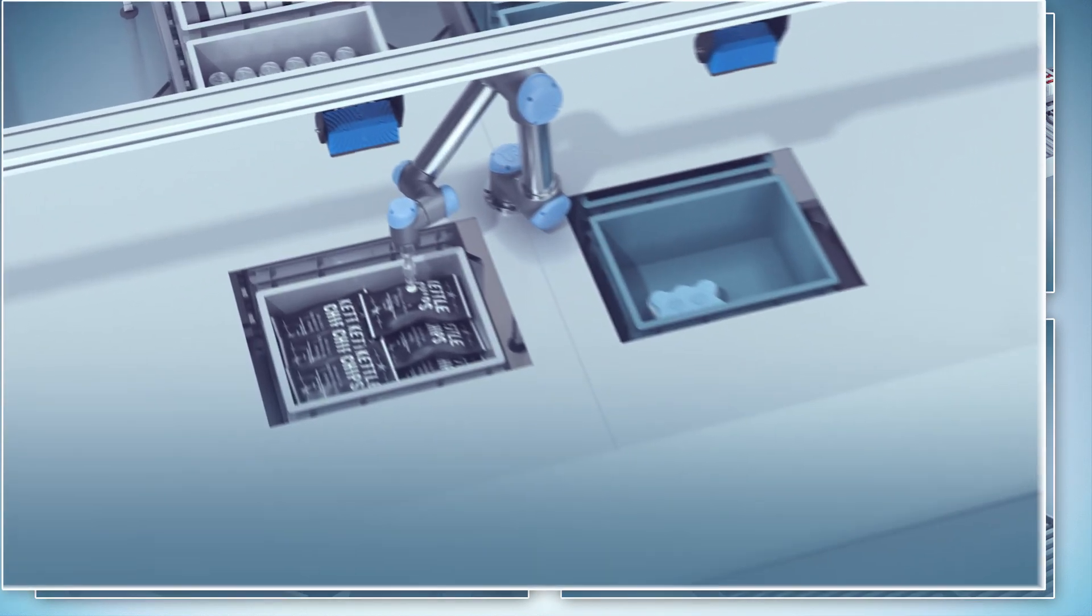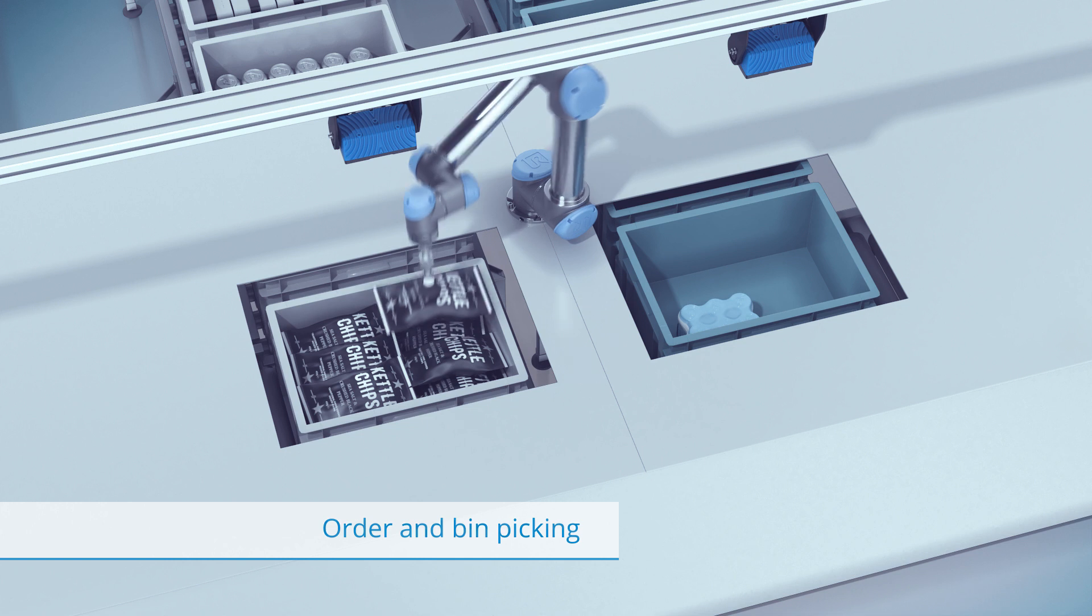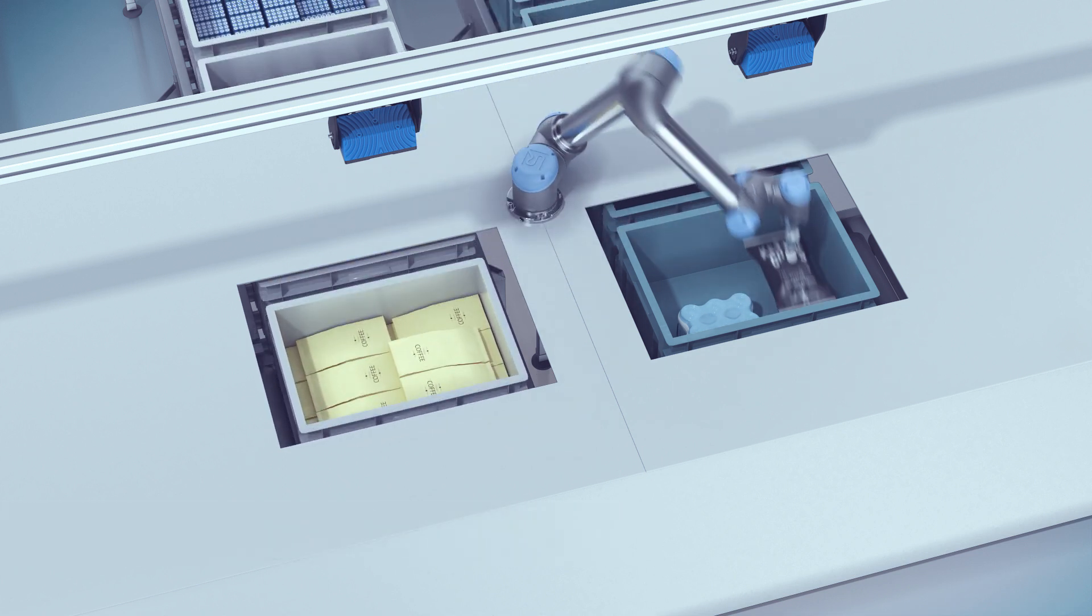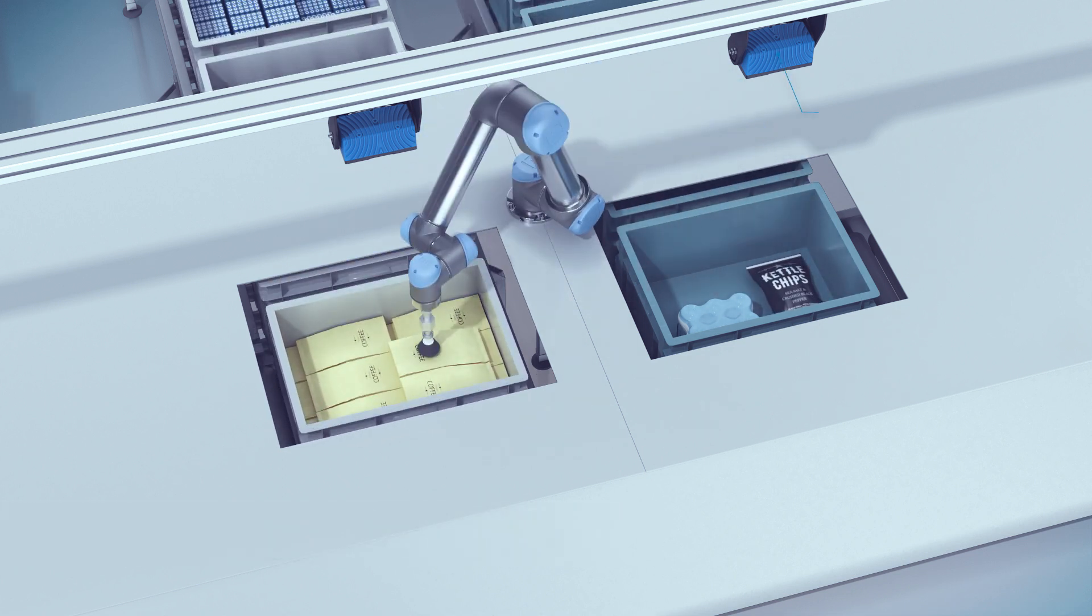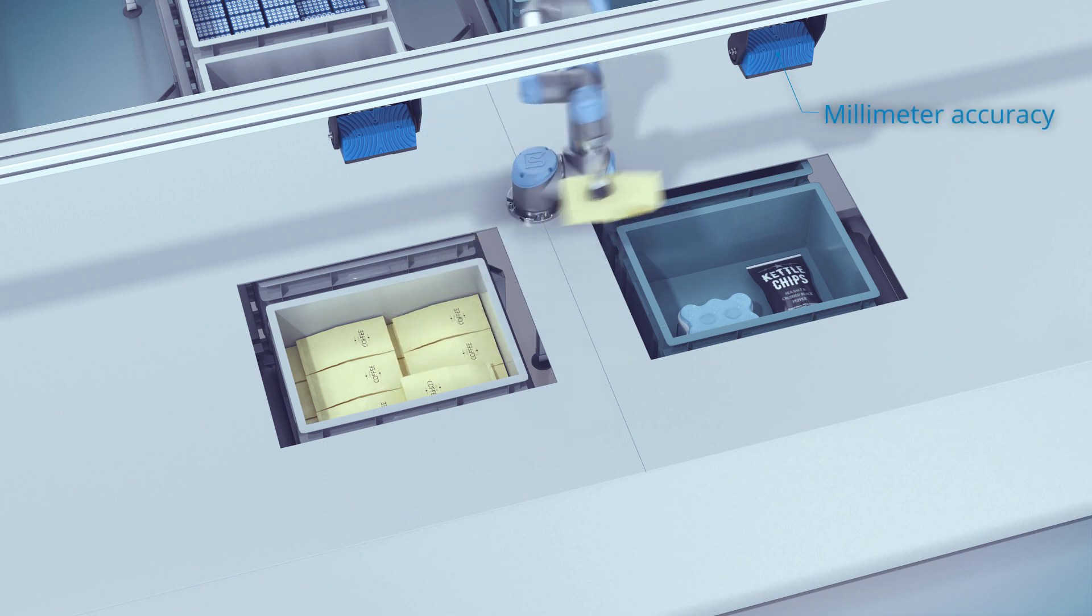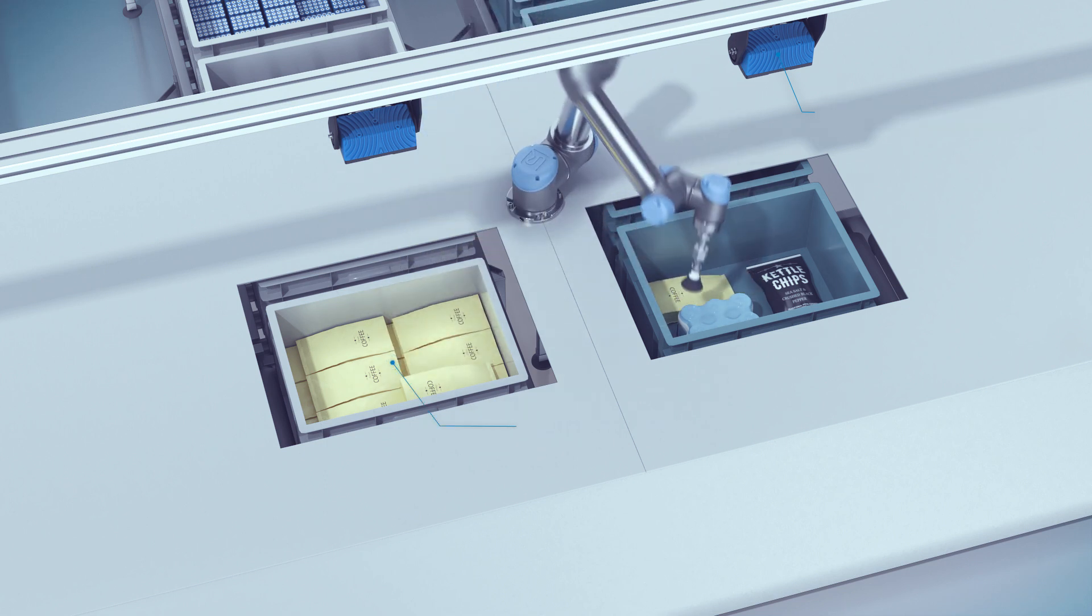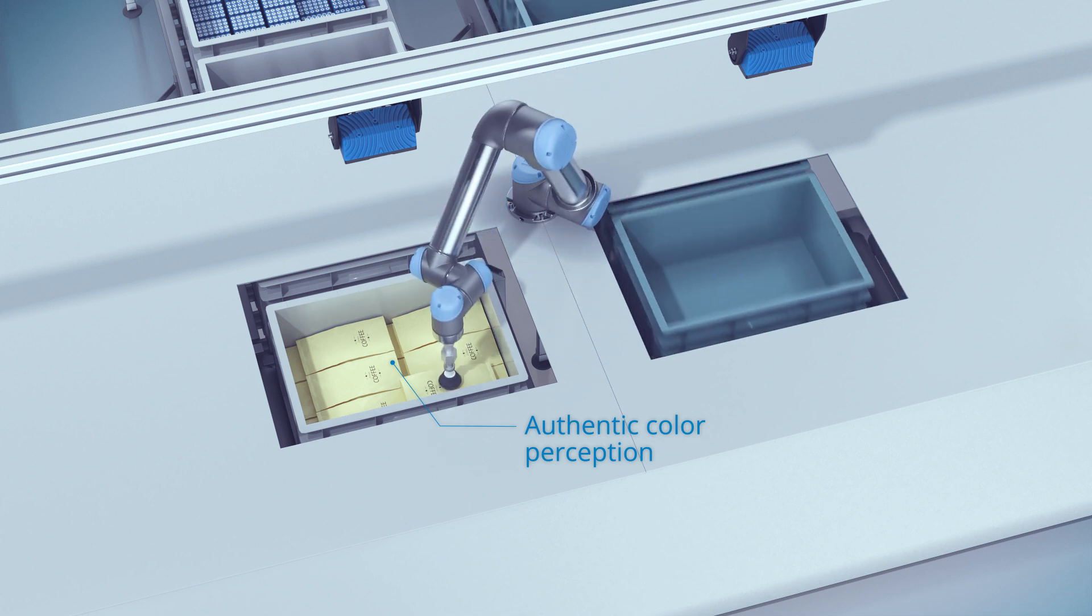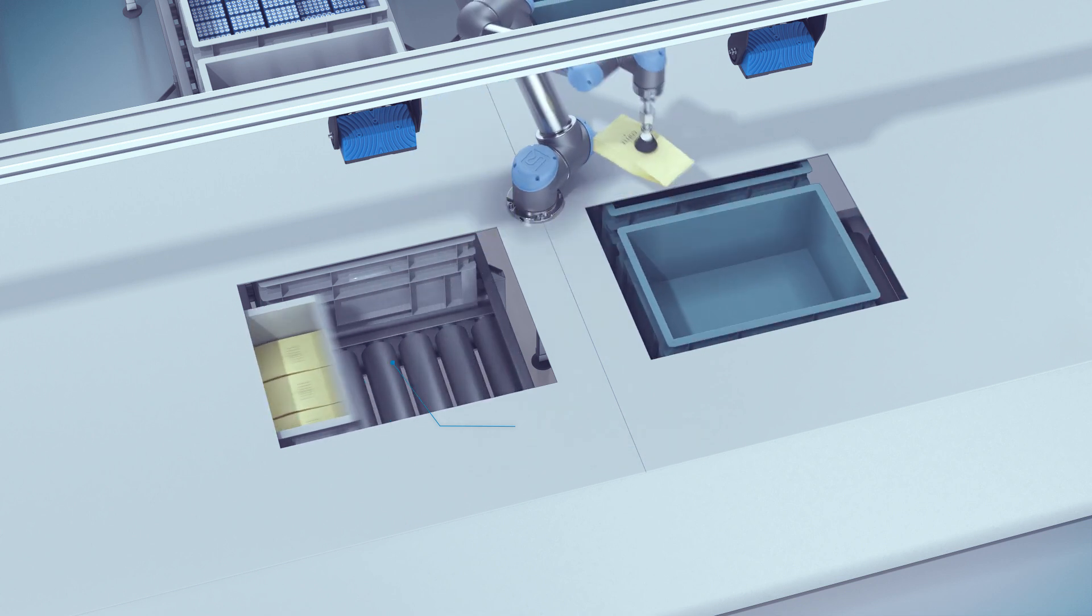The short reaction time of Visionary S CX perfectly fits applications such as rapid bin picking. In addition to high depth accuracy, the color mapping allows for reliable recognition of challenging content such as densely packed boxes or same-sized items which can only be distinguished by color.